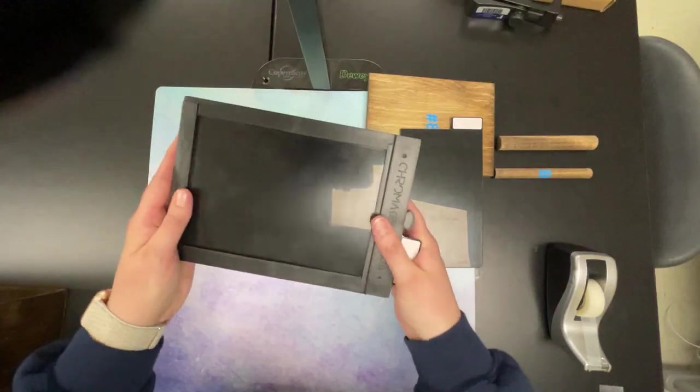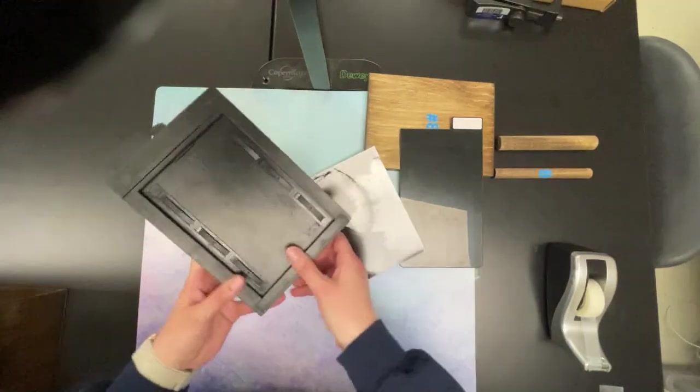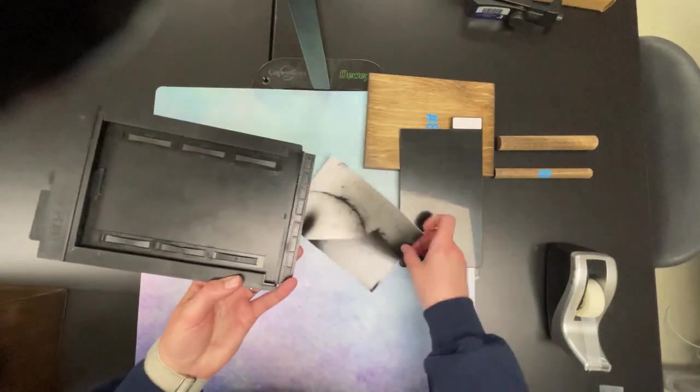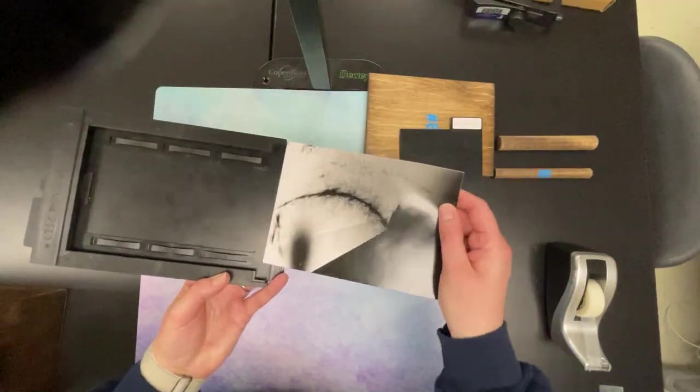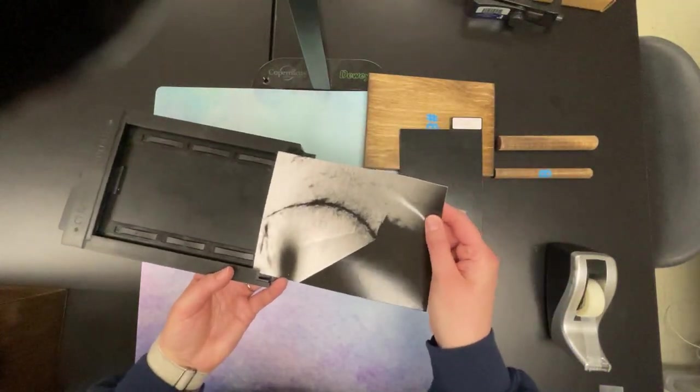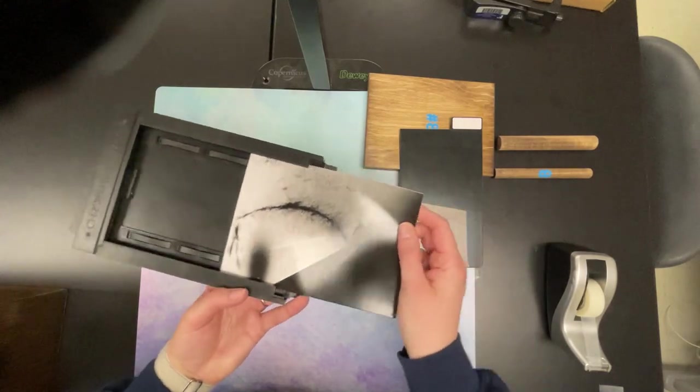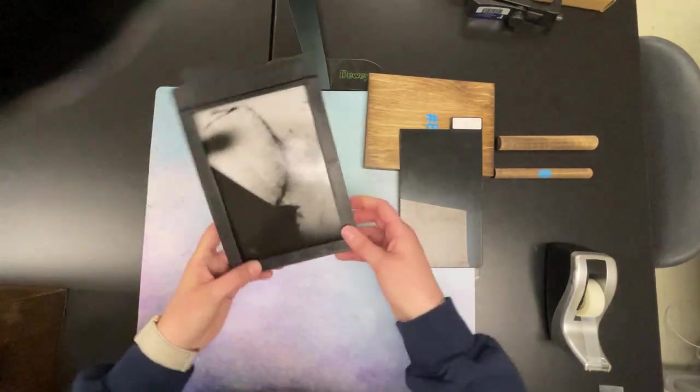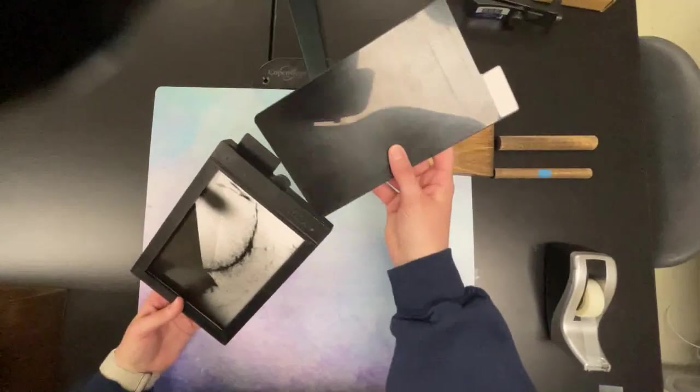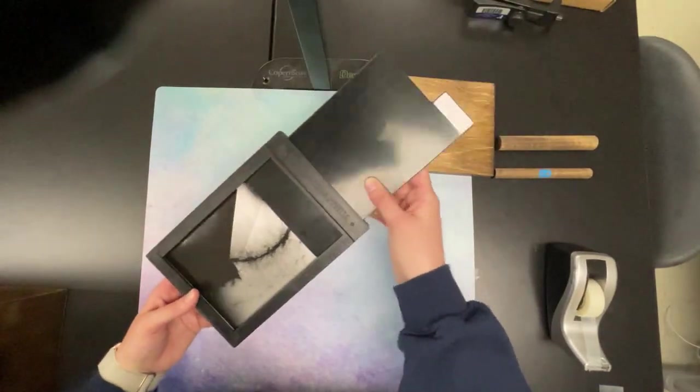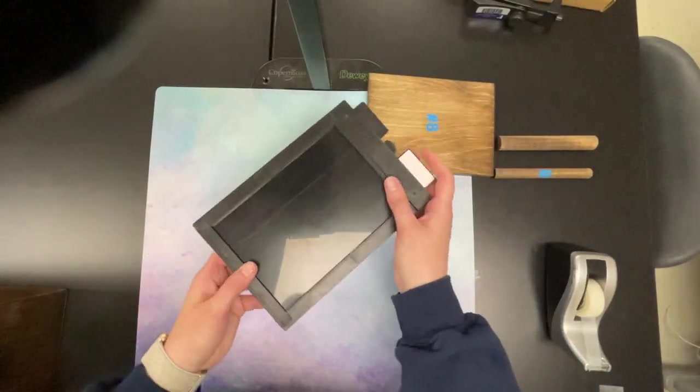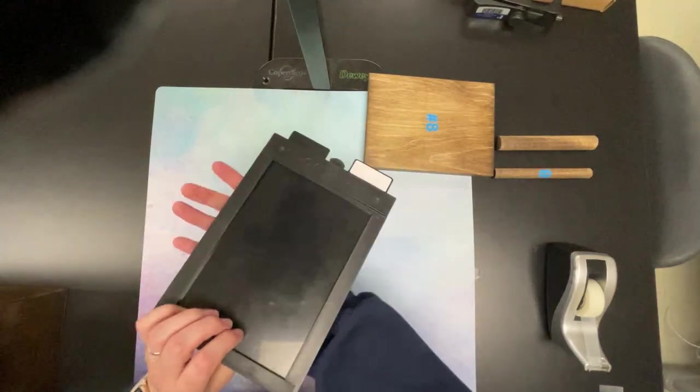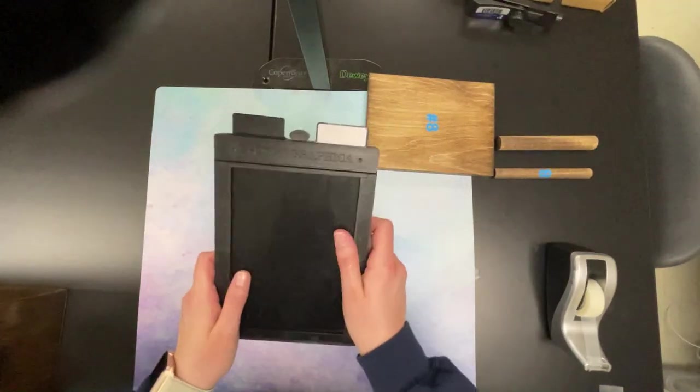We're going to do the same thing on the other side. Take that unexposed, shiny side up piece of paper, insert it into the bottom, and close the flap. Put this on the top and close it. Now both papers are in here unexposed.